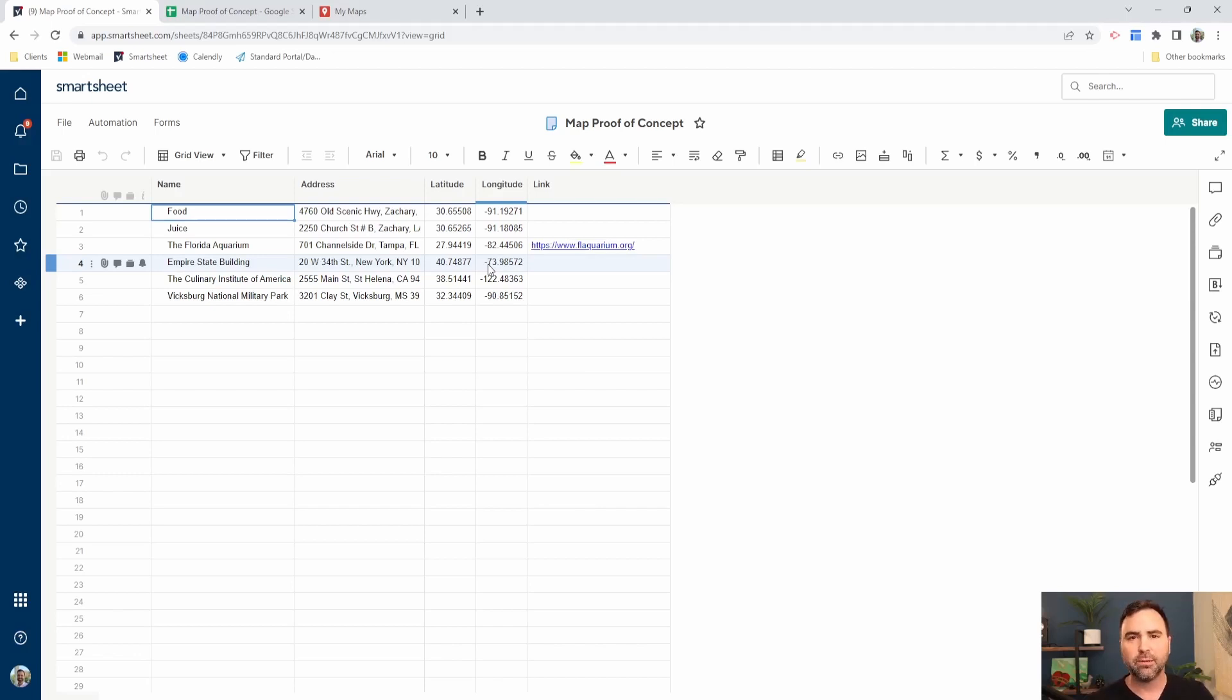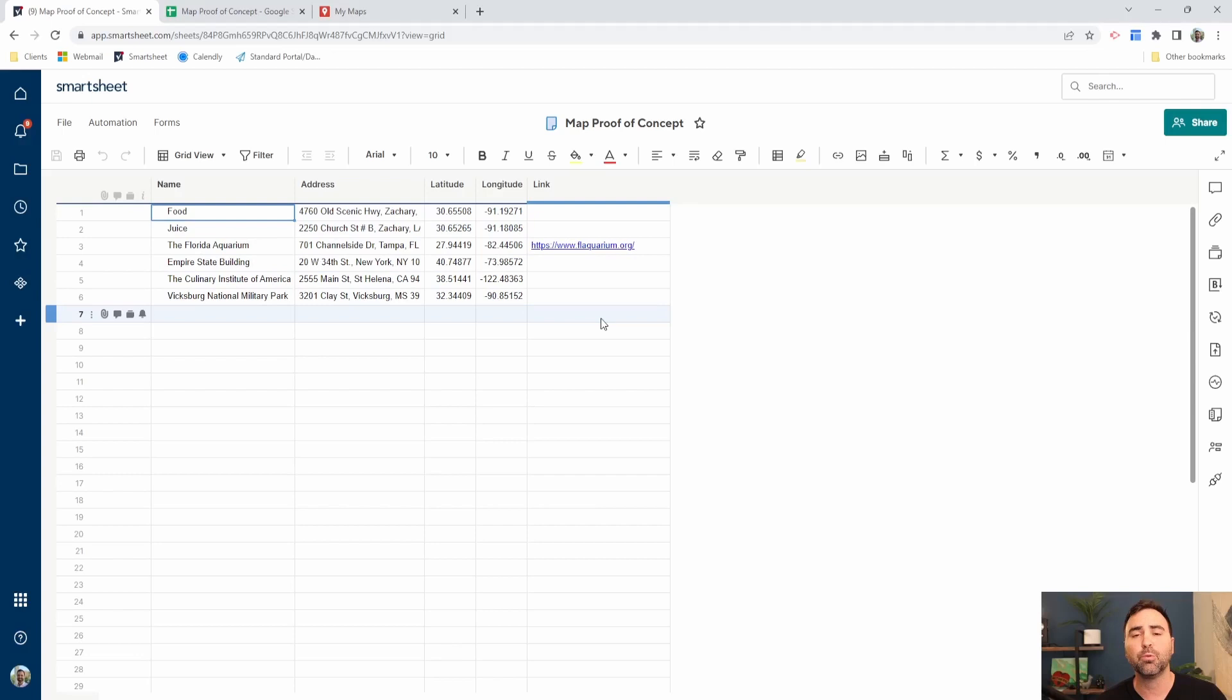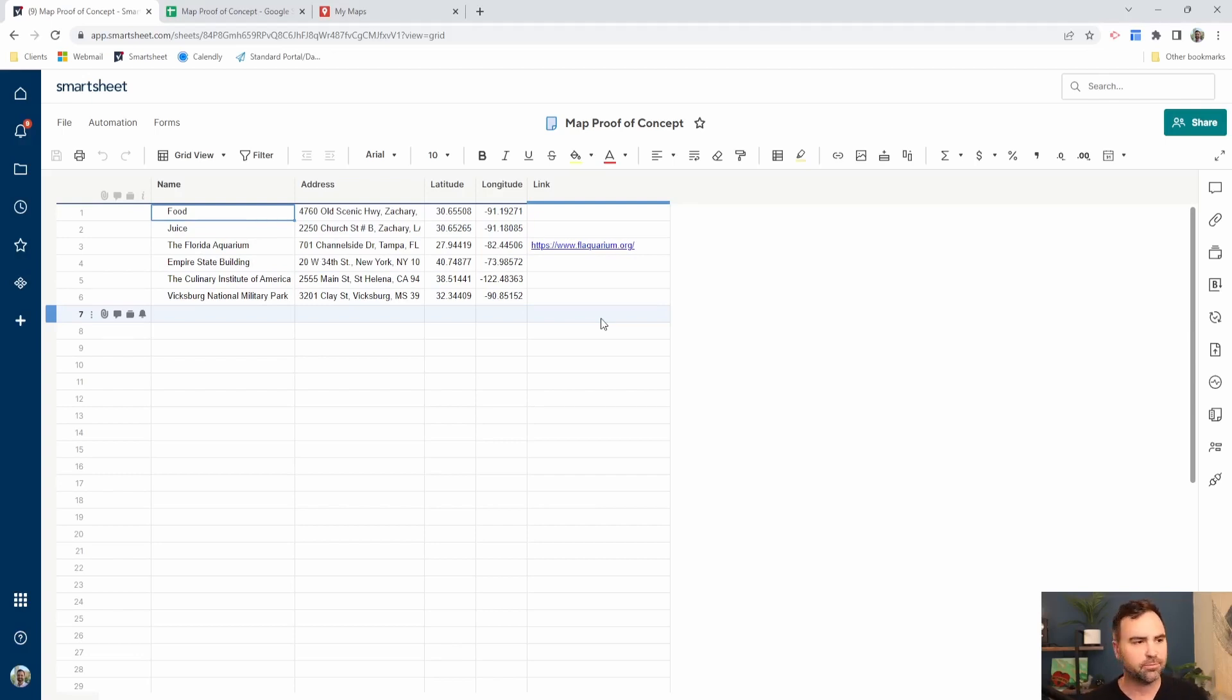And then we've got an additional column here just for the link. So if we wanted to provide our user with a clickable link to send them to a different place, we can do that here.